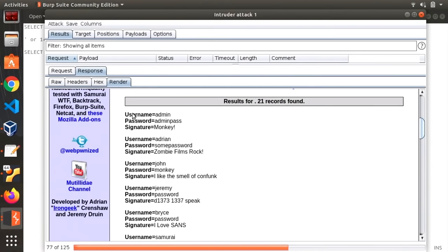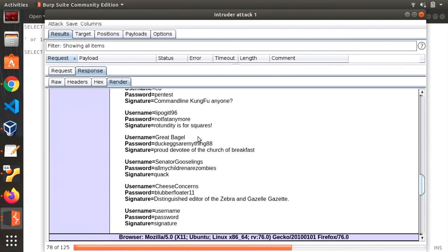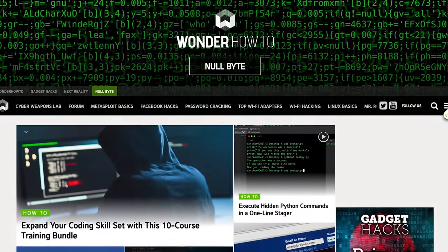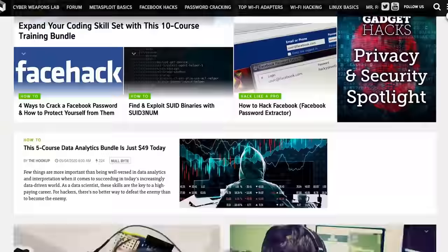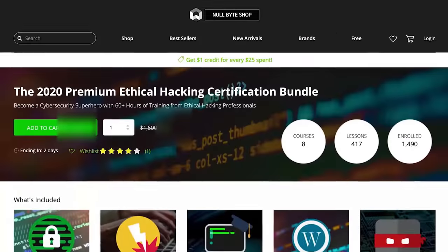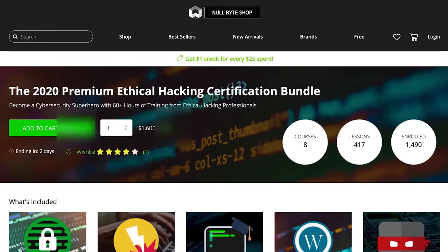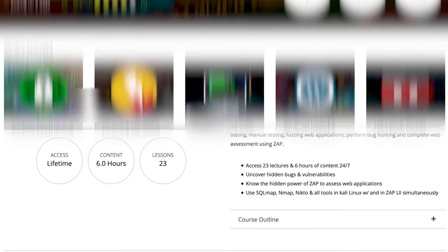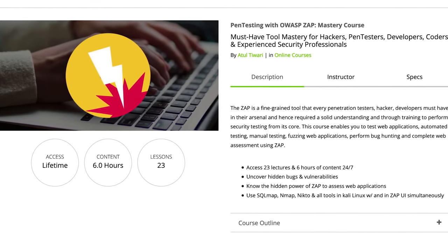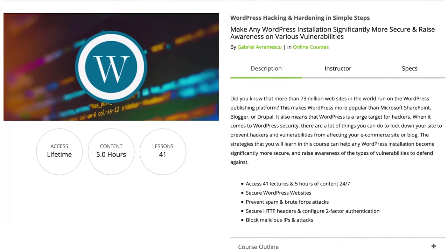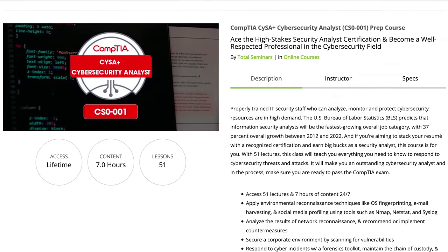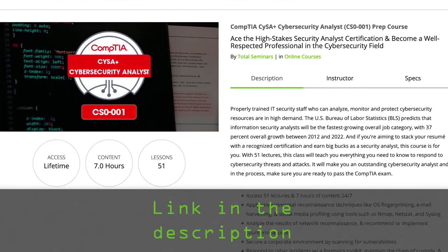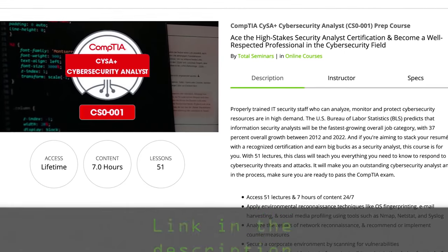We are able to totally see the entire database so yeah there you go. If you like this tutorial be sure to check out our website where we have hundreds of free articles and videos as well as premium paid content like the ethical hacking certification bundle which features pen testing with OWASP, wordpress hacking and hardening and the CompTIA cyber security analyst prep course. Check out the link in the description below.